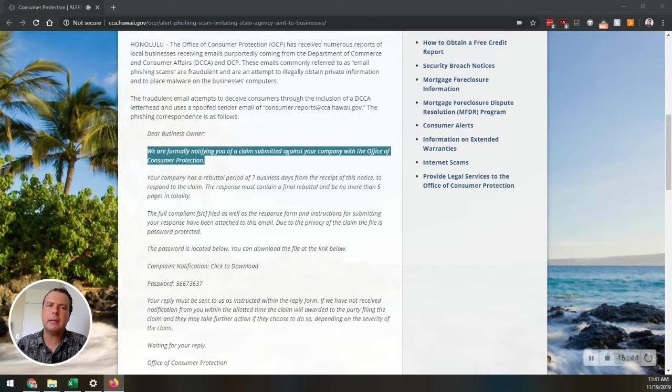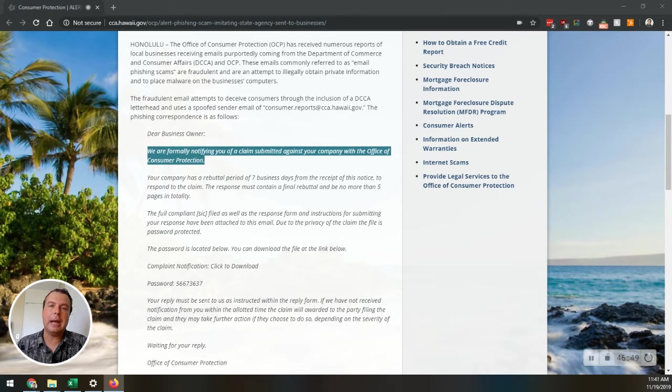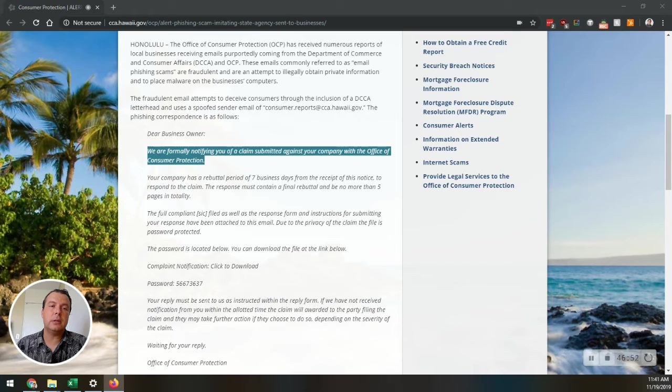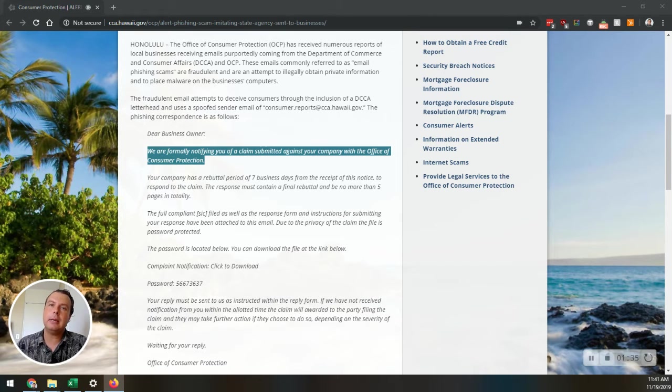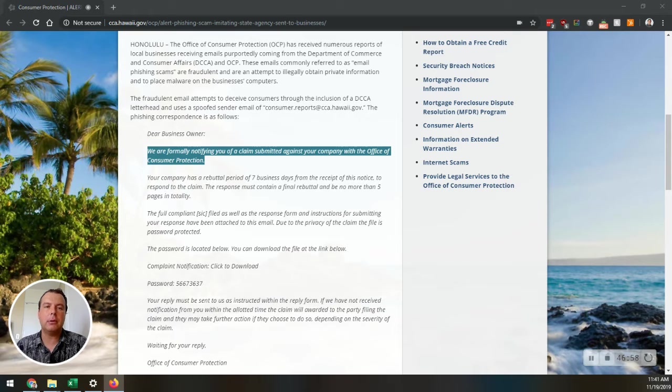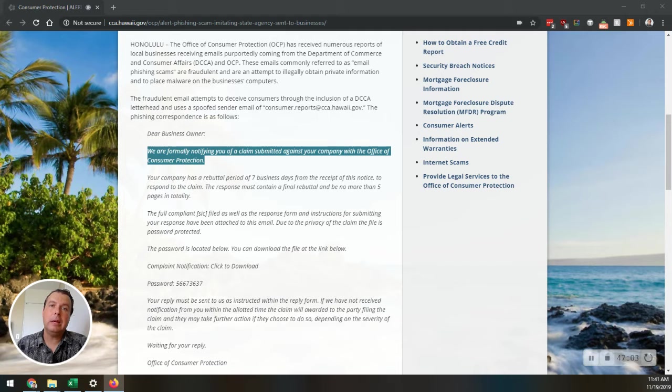It's something that scammers use to trick you into giving them your personal information and access to your business. They may try to steal your passwords, account numbers, social security numbers, and if they get that information, they could get access to your email, bank, or other accounts. Scammers launch thousands of phishing attacks like this every day. They're often successful, and we see them all the time.